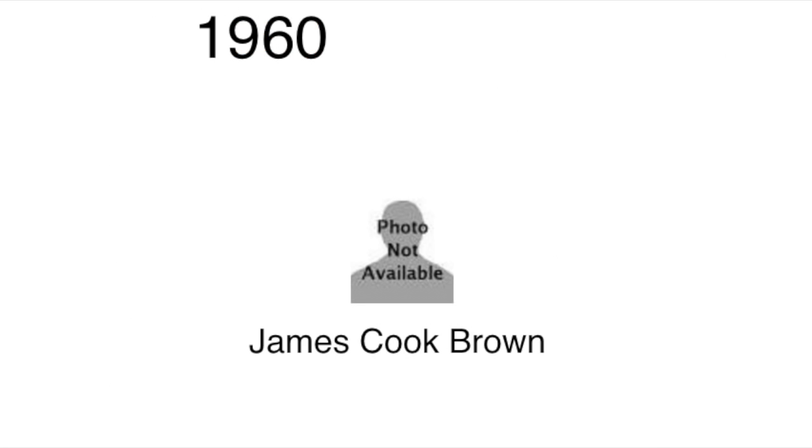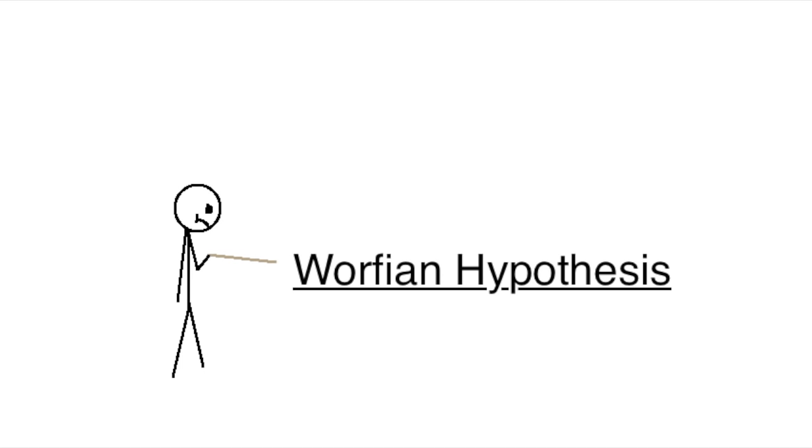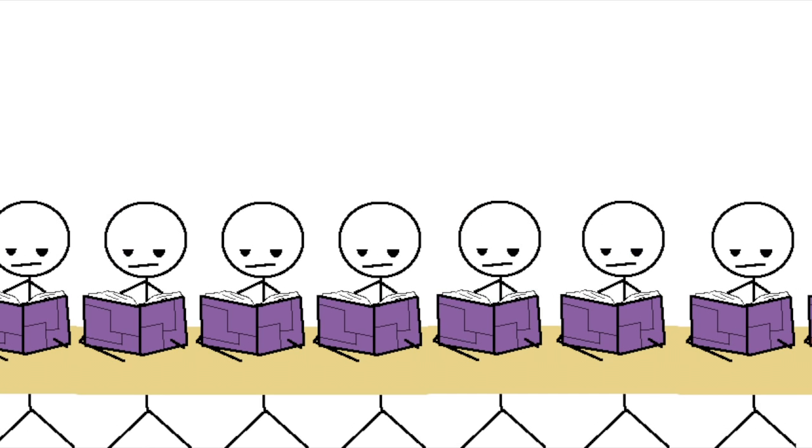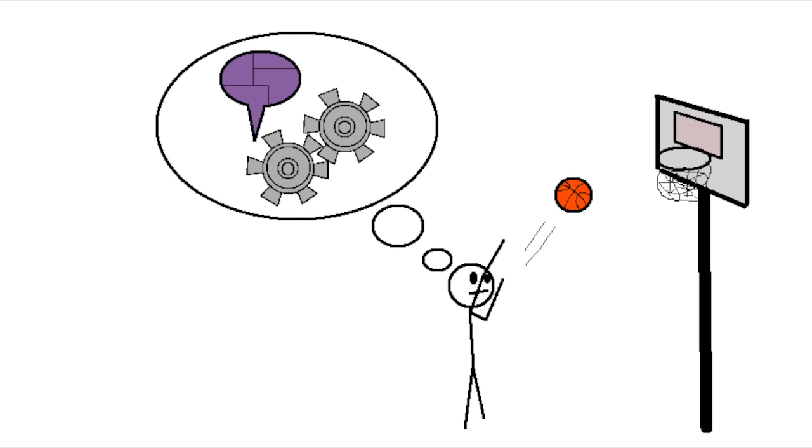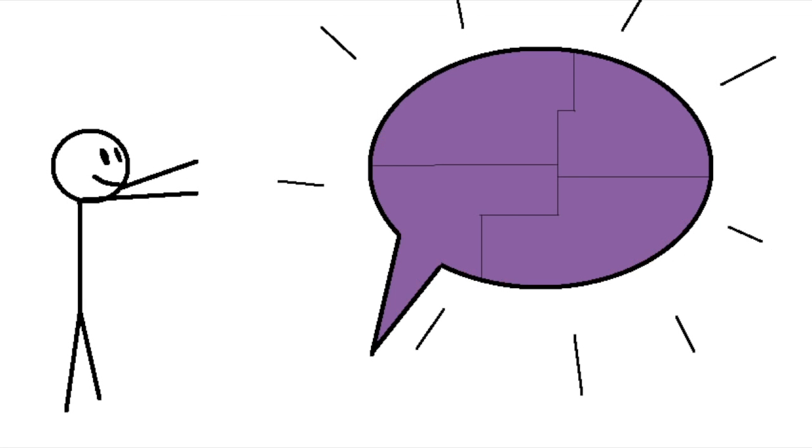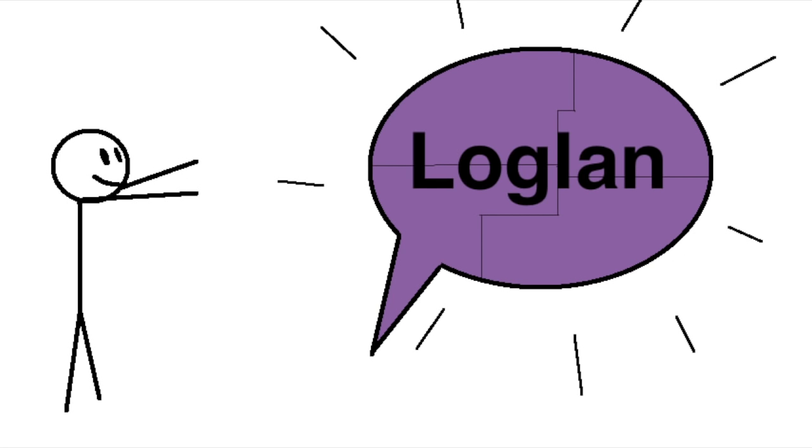In 1960, a man named James Cook Brown proposed a possible test for this hypothesis. If we design a language to be extremely different from all natural languages and try to make it as logical as possible, and then we get a bunch of people to learn it, what would happen to them? Would their behavior and non-language related tasks change? Well, to find out, he created such a language, Loglan.